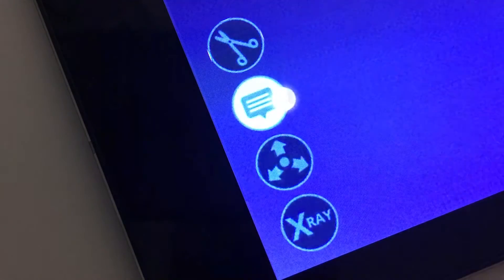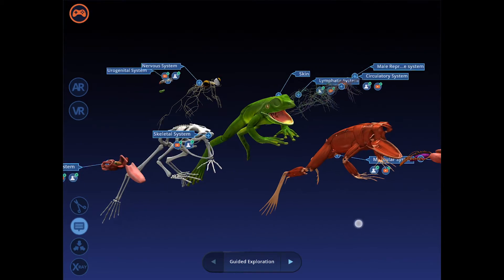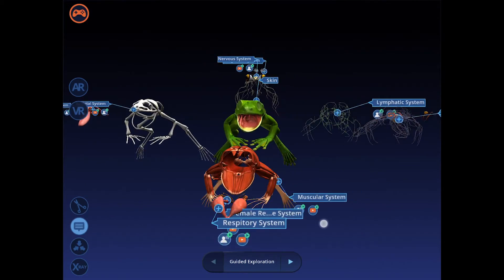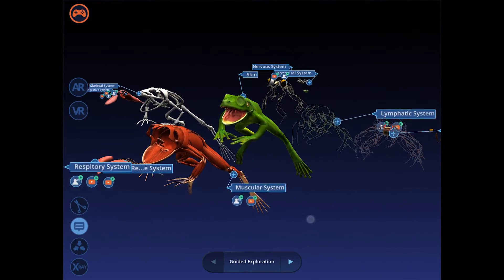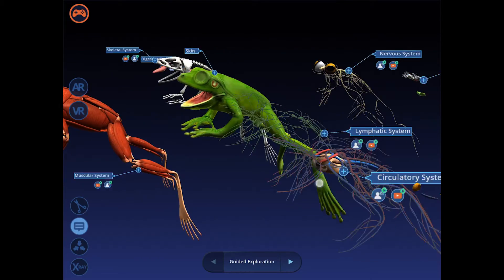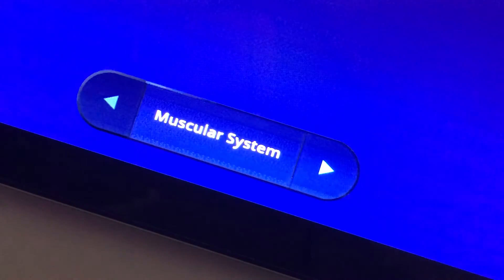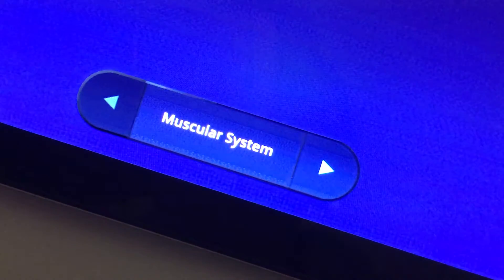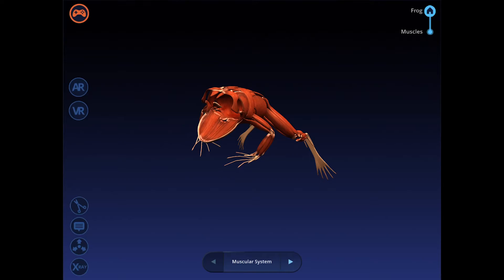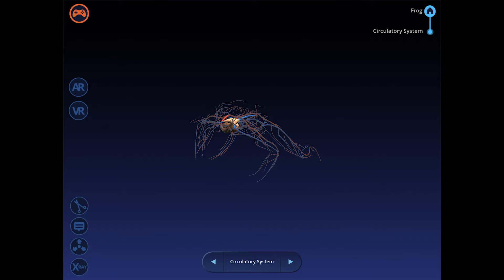Tap this button to turn annotations on and off. These provide valuable insights such as audio narration and videos. Use the guided exploration controls here to experience the detailed walkthrough provided by the lesson creator.